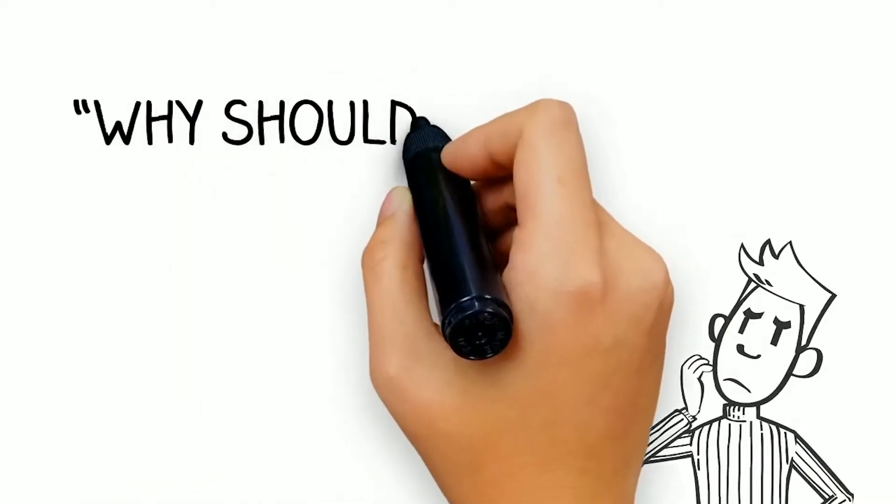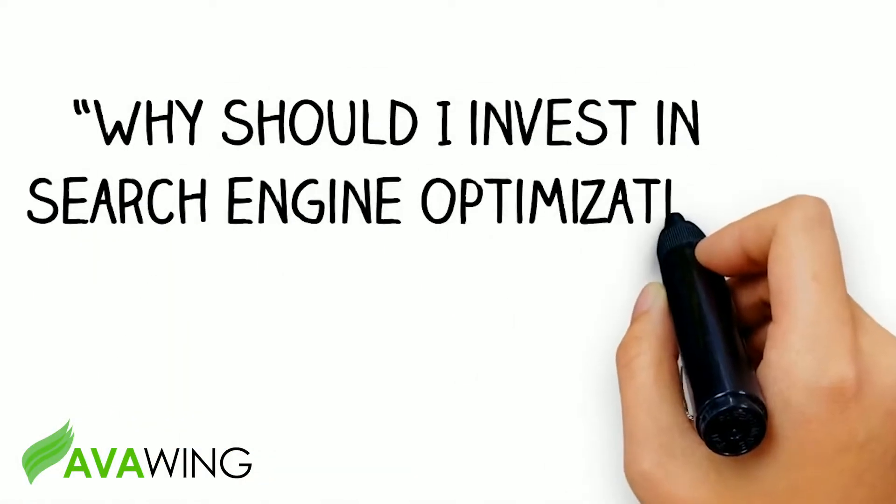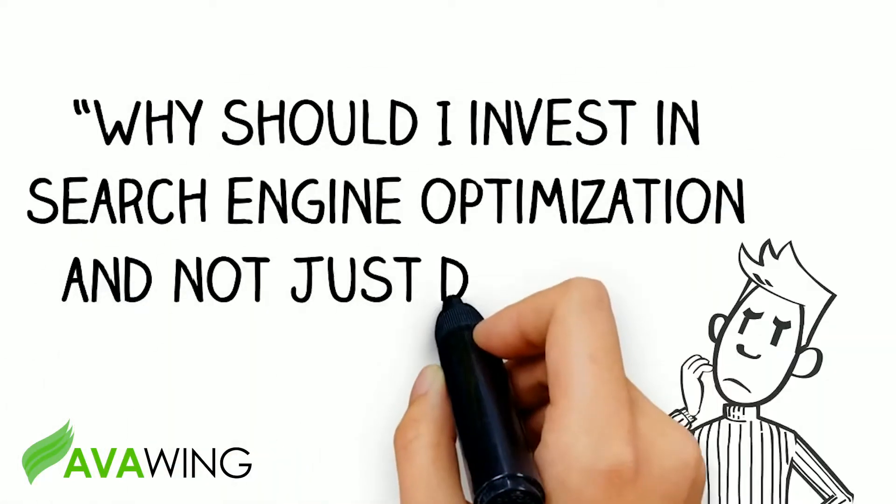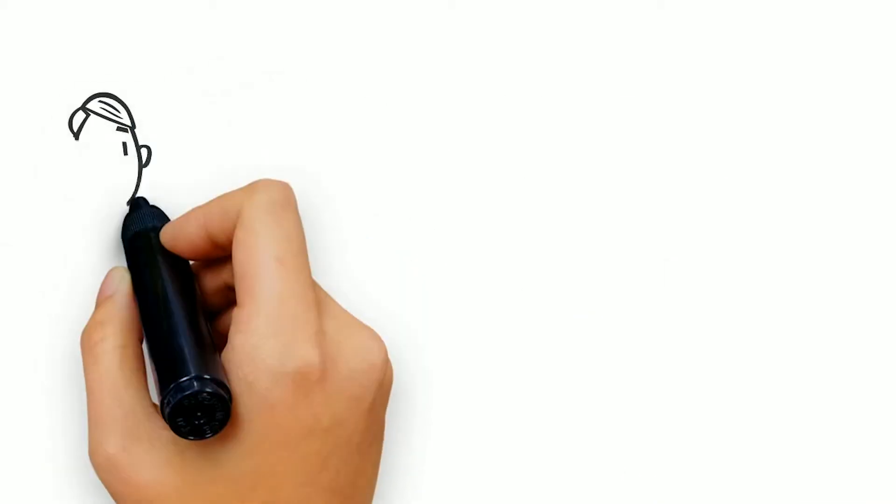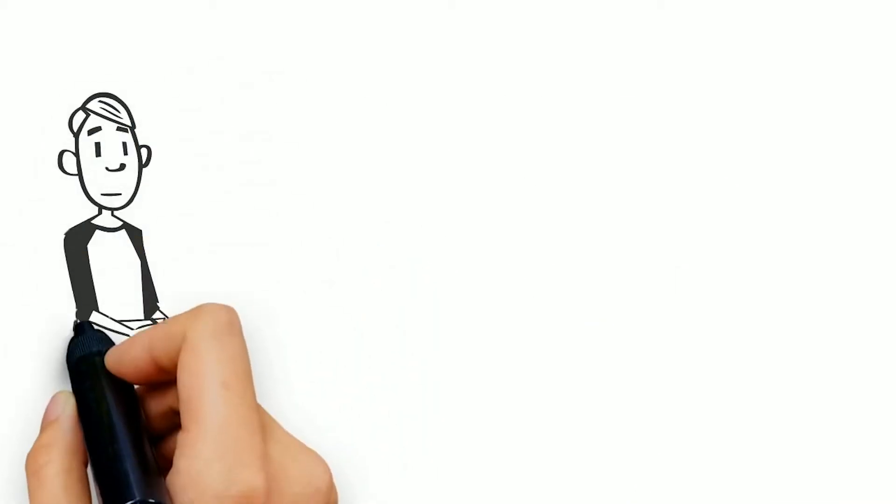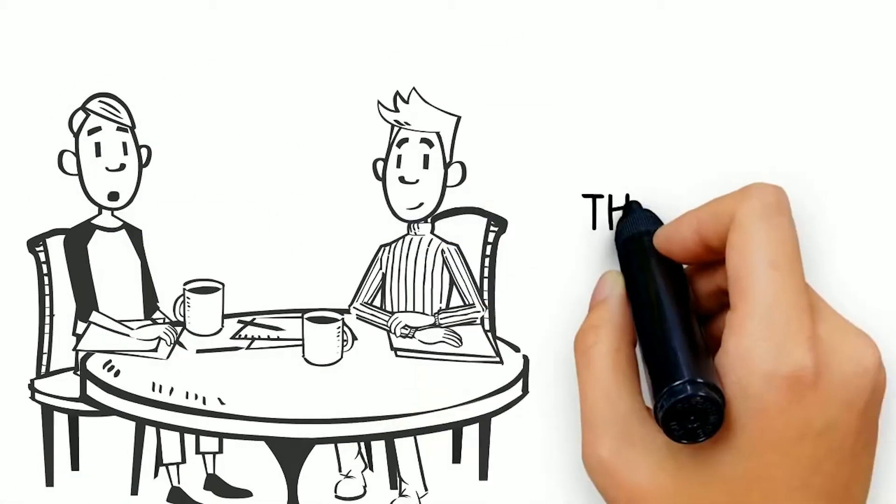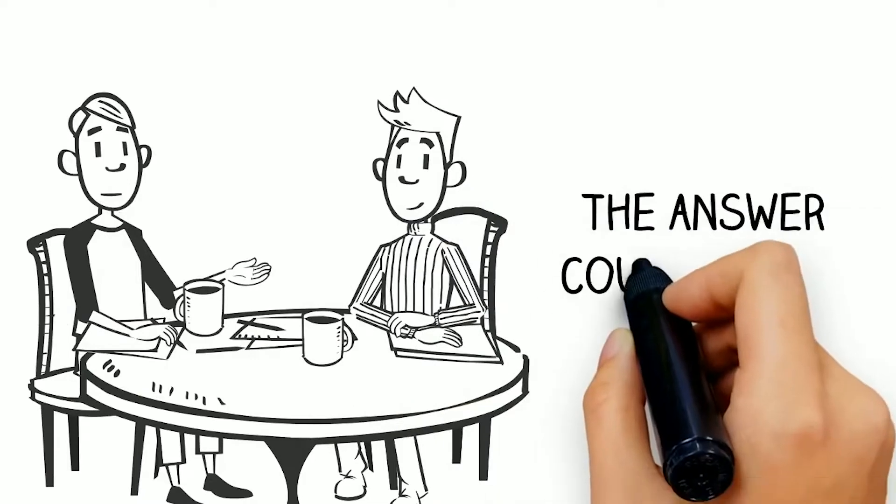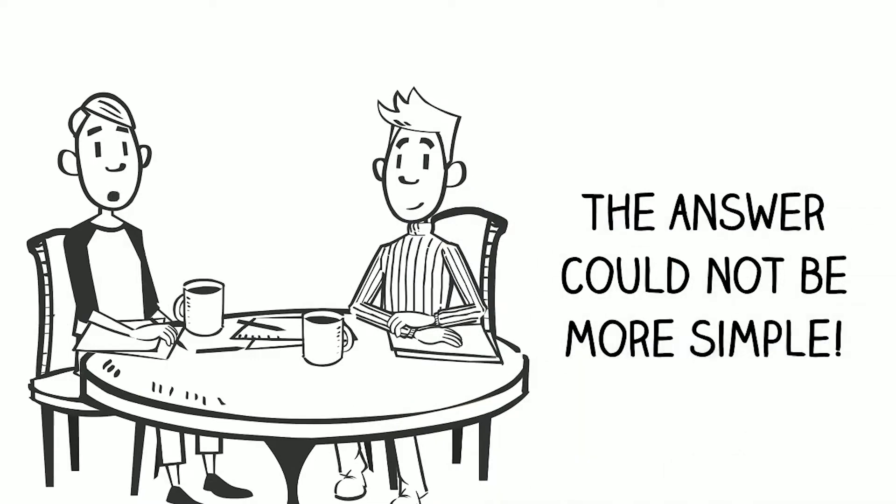Have you ever wondered why should I invest in search engine optimization and not just do pay-per-click? This is one of the most common questions that digital marketers get from prospective clients, and the answer could not be more simple.